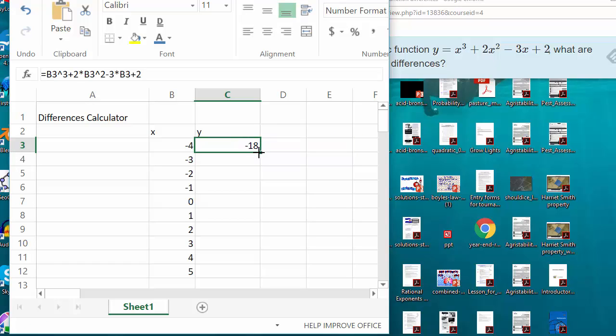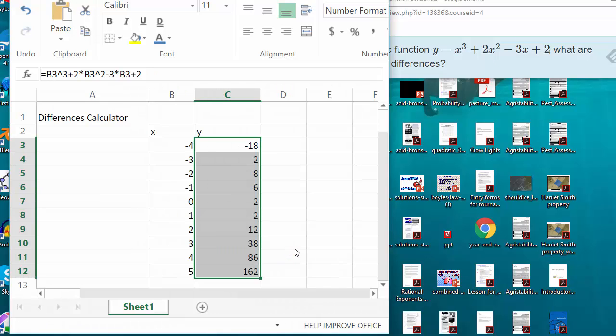Excel is just going to take a little time to calculate that. Now that I've typed that in, I'm going to edit, fill down, just like that. That is why spreadsheets are a beautiful thing.